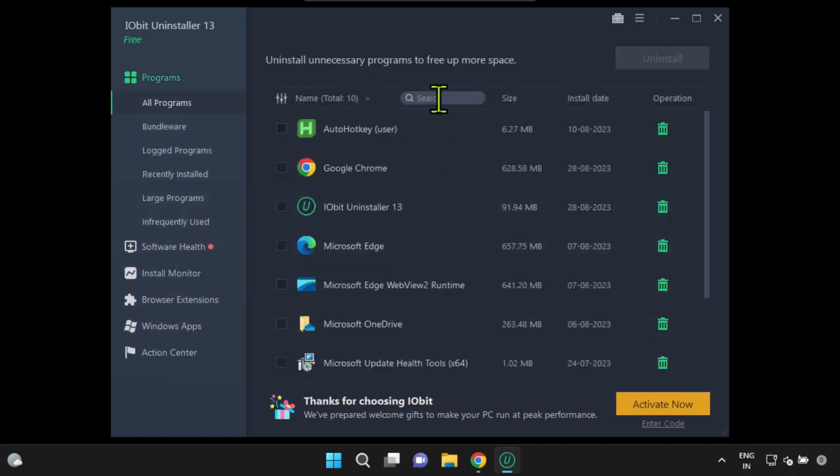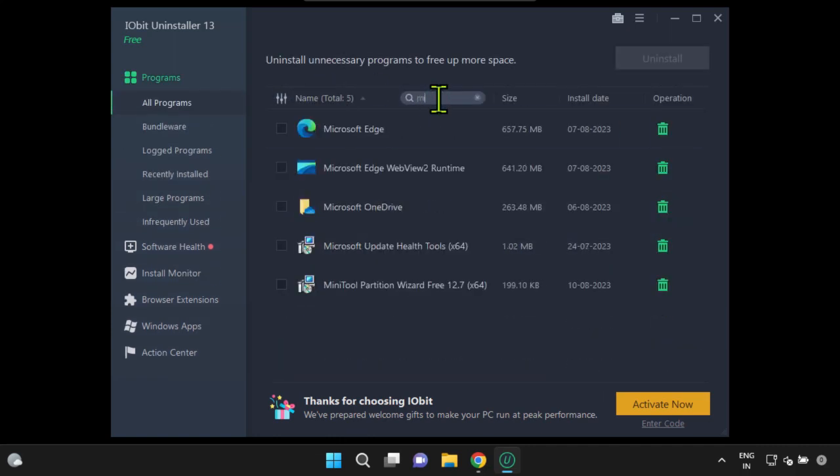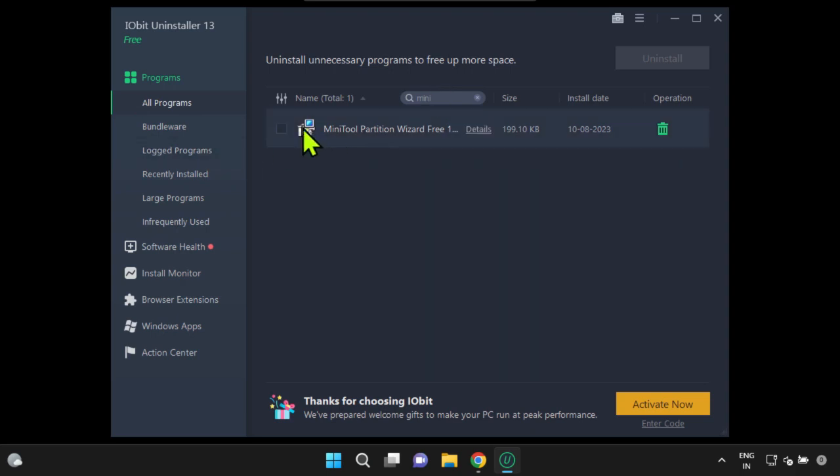Please search for the program that was previously causing the error. Activate the checkbox next to the program's name and select Uninstall.